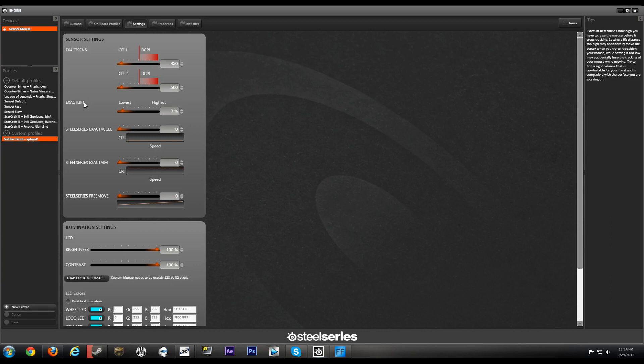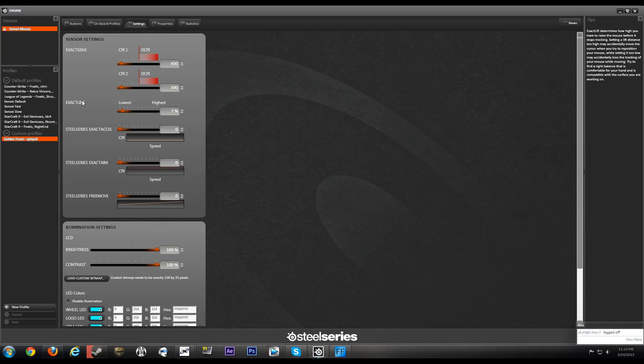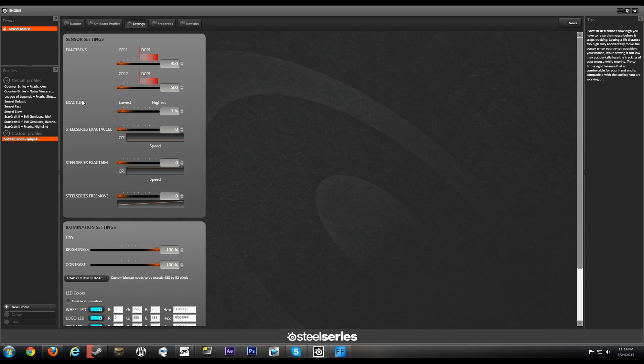Exact Lift is basically like the lift-off distance. Exact Lift determines how high you have to raise the mouse before it stops tracking. Setting a lift distance too high may accidentally move the cursor when you try to reposition your mouse, while setting it too low may accidentally lose tracking of your mouse while moving. Try to find the right balance that is comfortable for your hand and is compatible with the surface you're working on.